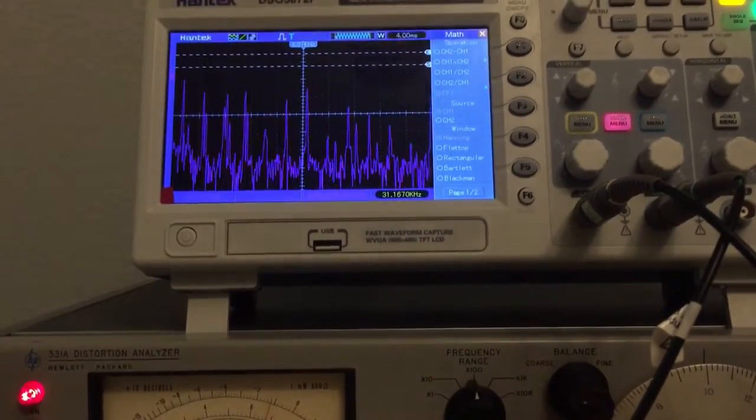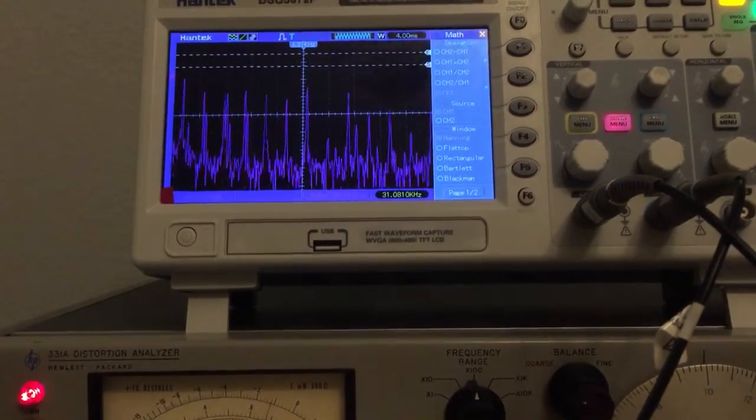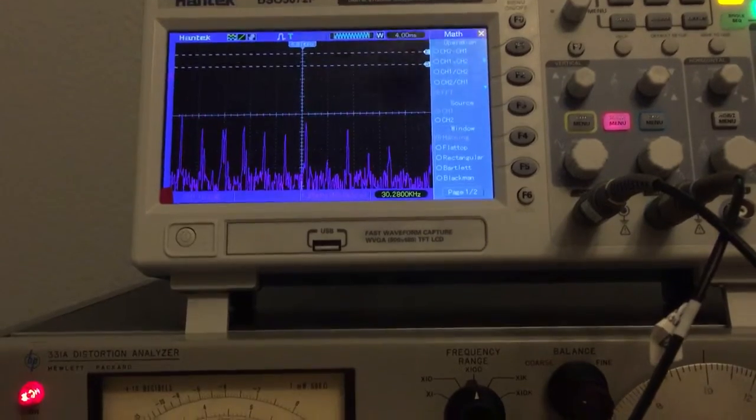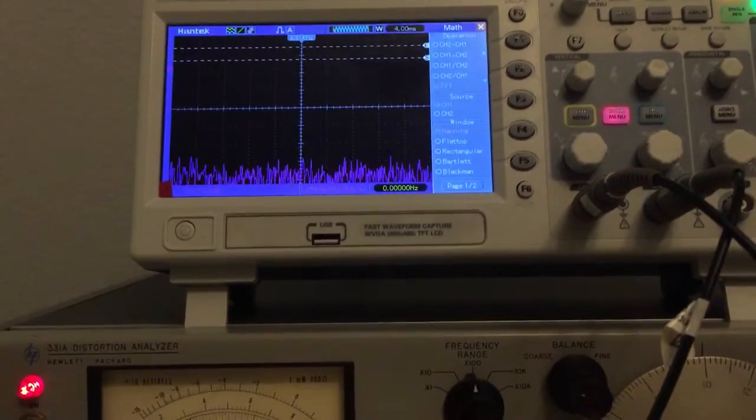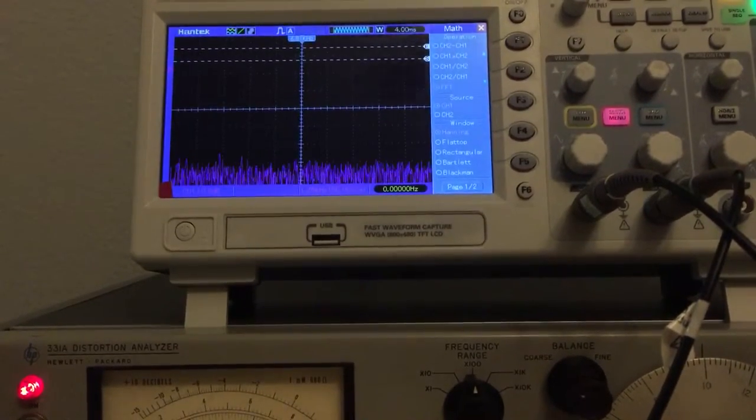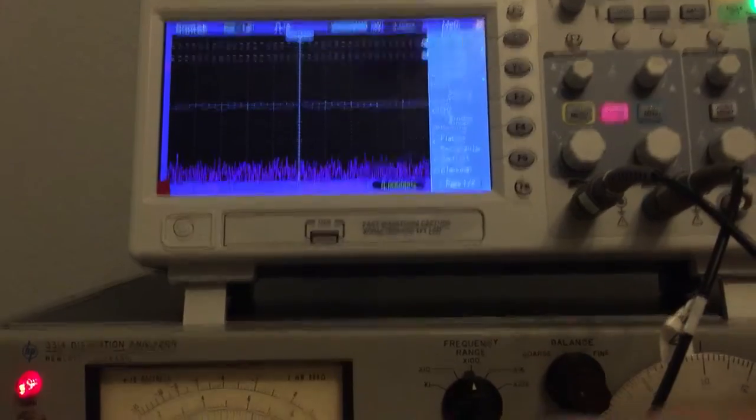Just to bring it back to 100% to show you what it looks like, you can't see any harmonics in that noise floor. I mean, that's just gone.